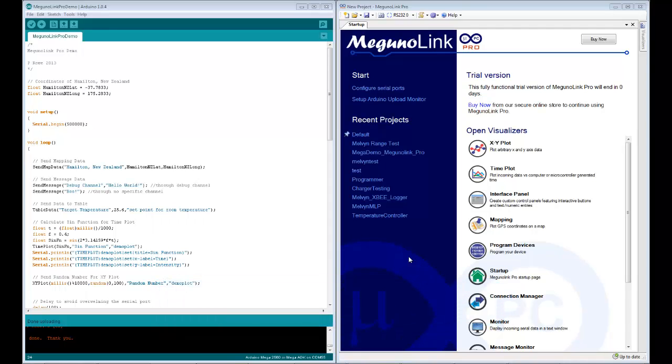So the demo program is called MegunoLink Pro Demo and I've uploaded it to our website so you can download it from there. There's a link to it in the comments below in the YouTube video.